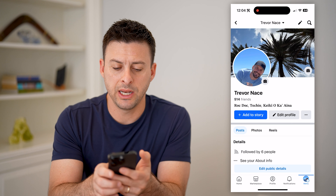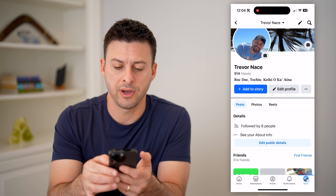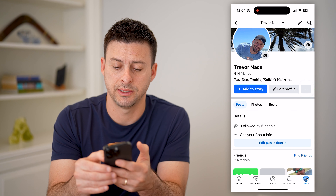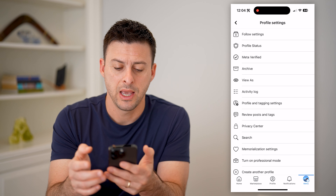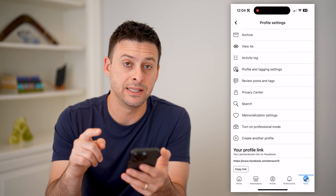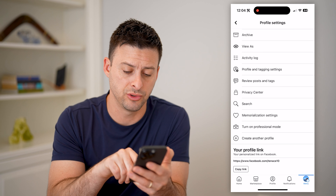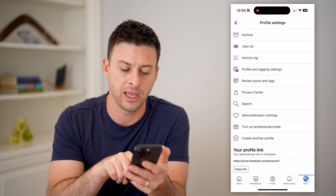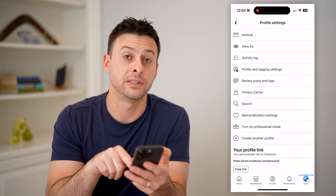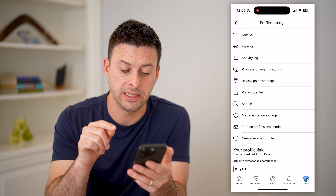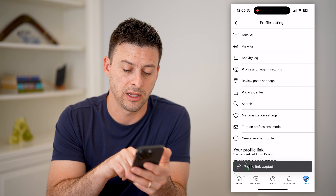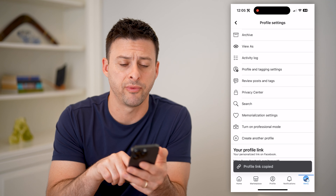Now that we are in here you can see this is my profile. Right next to 'Edit Profile' there are those three dots — let's tap on those. If we scroll down to the very bottom, it's really easy to find that username because it is everything after facebook.com/. So you can see in my instance it's 'tenace10', and I can always just hit copy and it will copy my profile link.